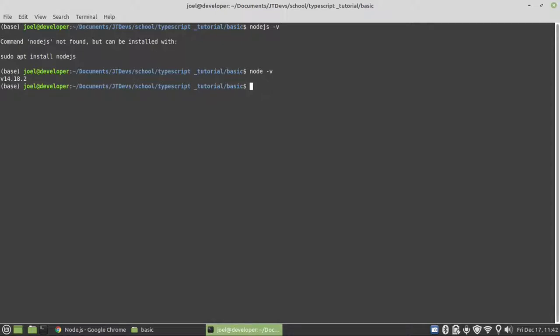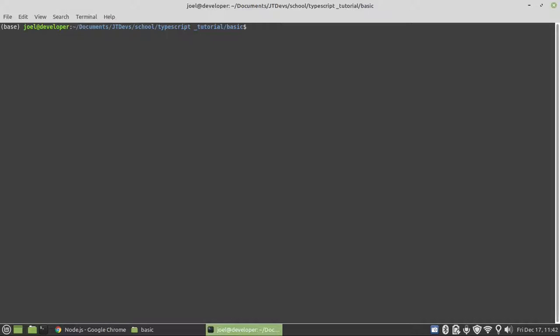Once you install Node.js, it comes with its package management, which is NPM. NPM stands for Node Package Manager. We have to check if we do have it by typing dash V. If you can see the version, it means you do have it on your system.